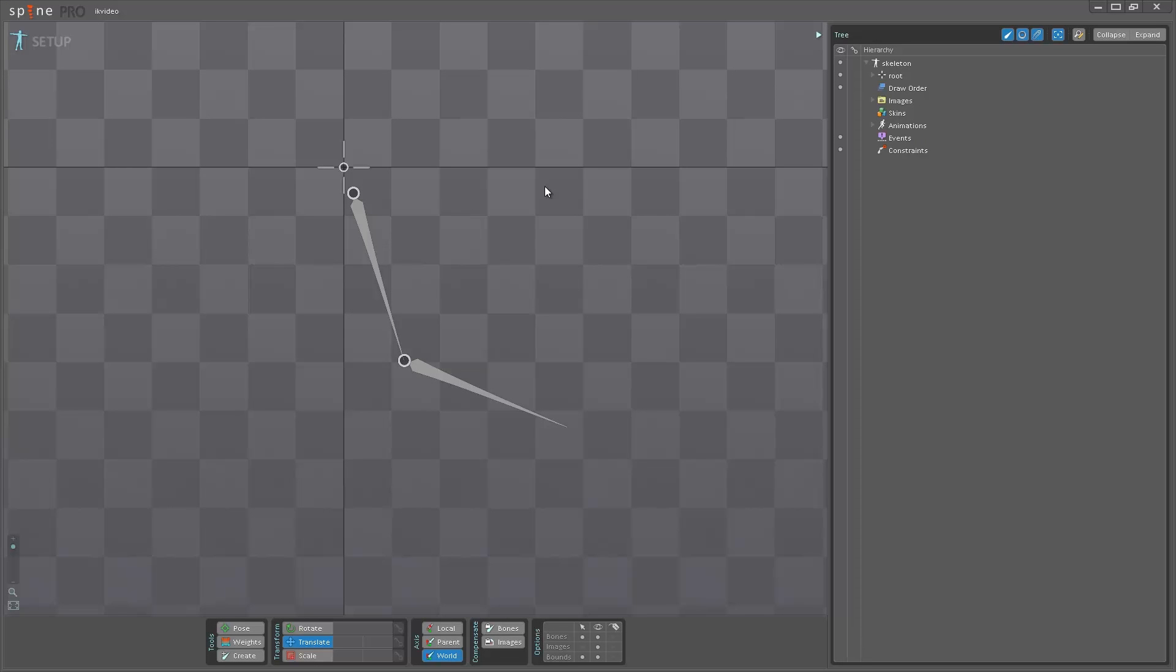Hello everyone, my name is Son Nilsen and in this video I want to show you the new IK Constraints feature that we've implemented in Spine.